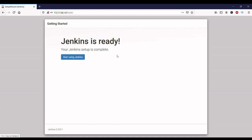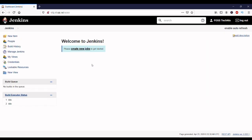Now Jenkins is configured. Click on Start Using Jenkins. The Jenkins dashboard is ready. We have covered installation of Jenkins on Ubuntu 18.04 and configuration of Jenkins. All the commands are mentioned in the video description. If you like this video, please subscribe to our YouTube channel for new videos. Thanks.